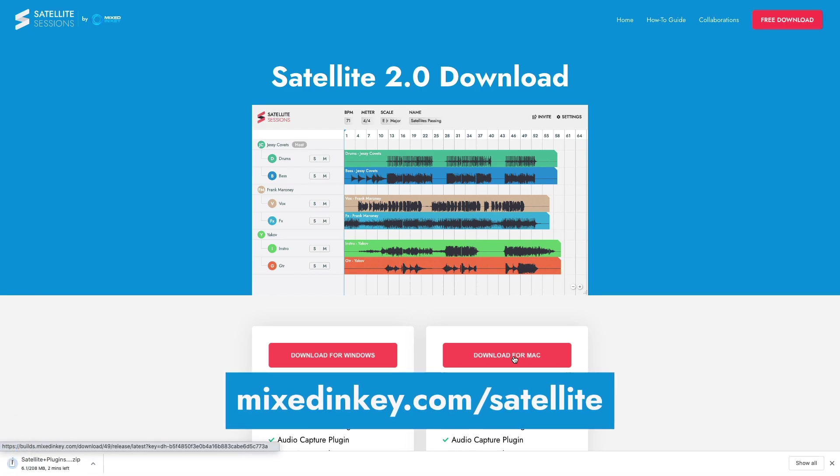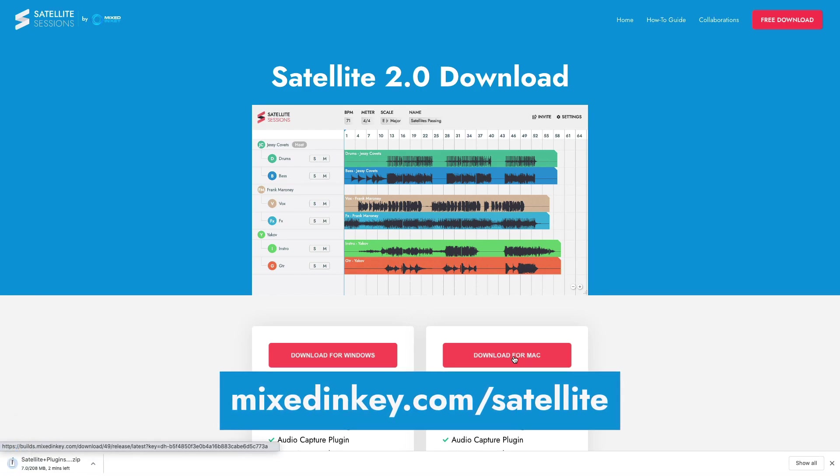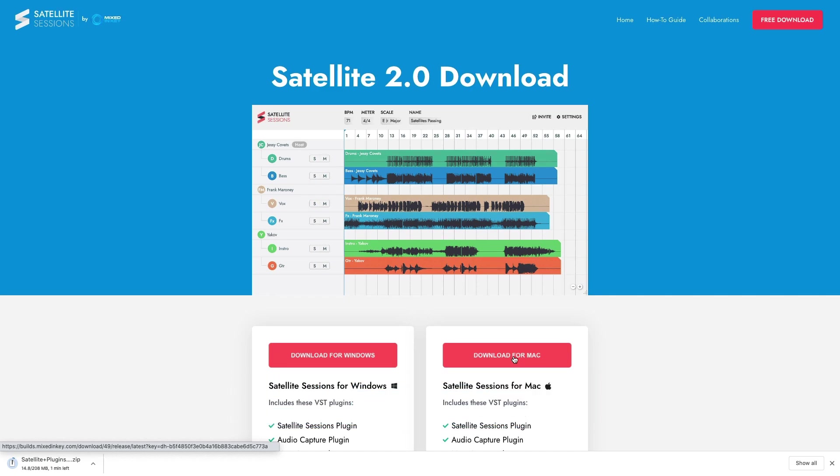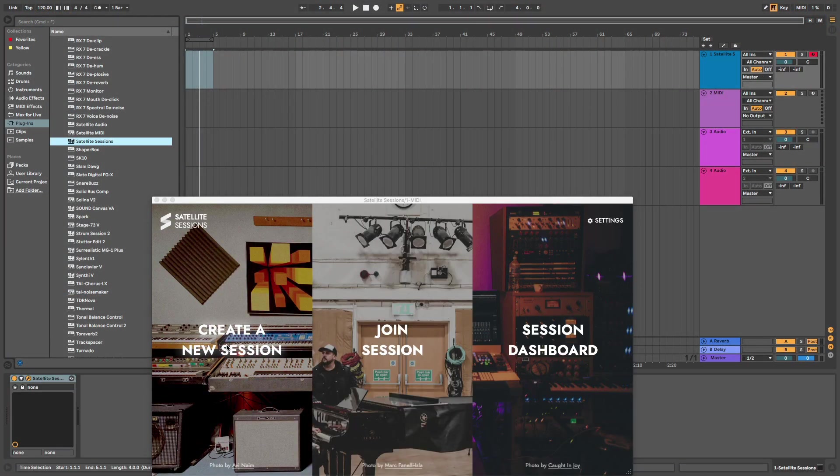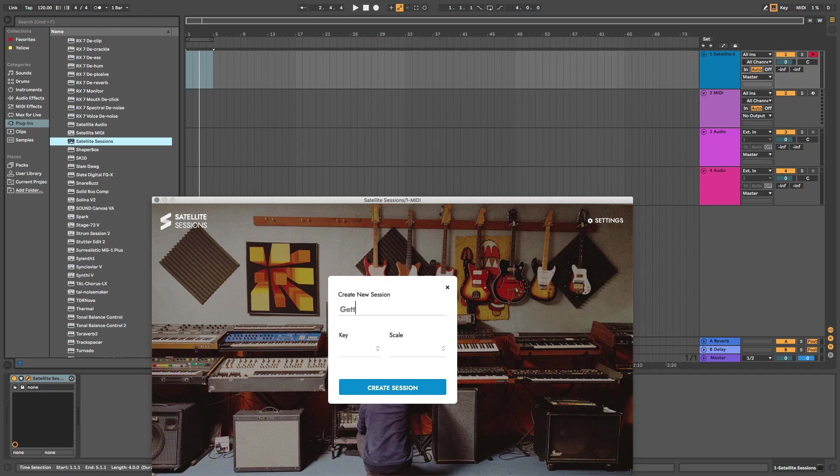Here's how to get started with Satellite Plugins. Go to mixedinkey.com/satellite and download Satellite Plugins for Mac or Windows. Activate your account and open your DAW of choice.